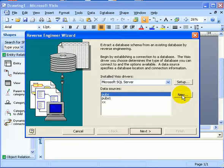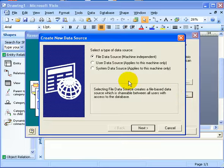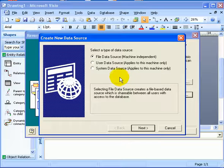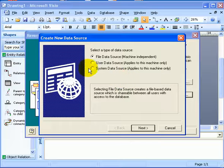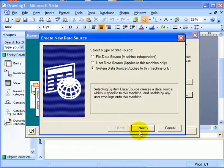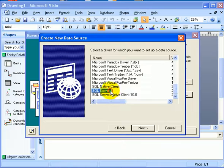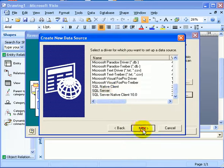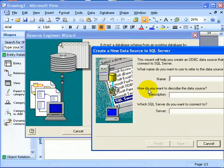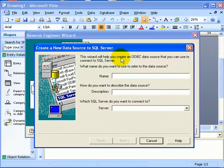This will be a new one. We are going to reverse engineer the Northwind Database. So this is going to be Northwind.